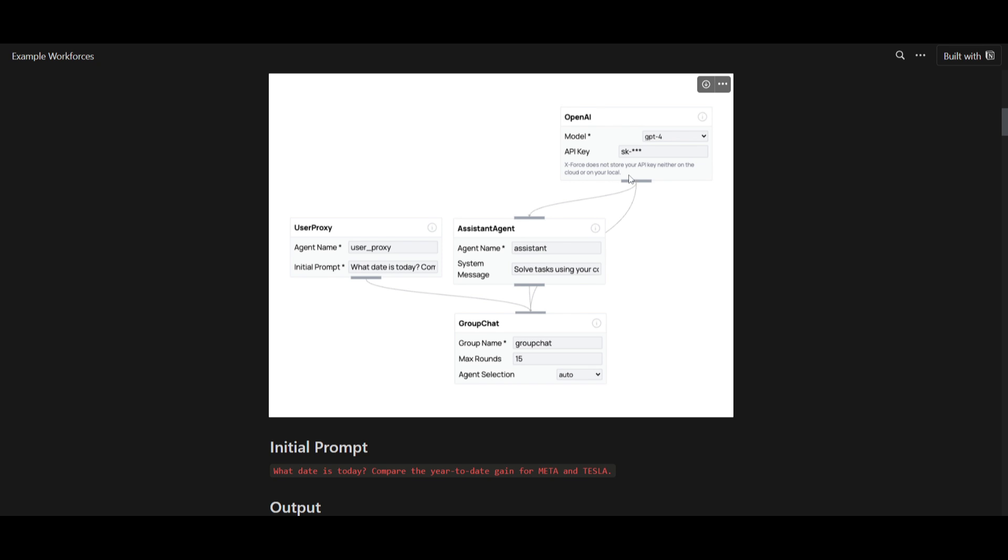You use the OpenAI model, you set the API key, use an assistant agent as well as a user proxy to help process this. This is the initial prompt that is sent, and the assistant agent is processing the OpenAI API, which is then fusing these two nodes together into a group chat, which is then going to generate the script.